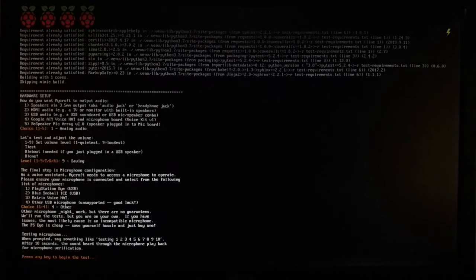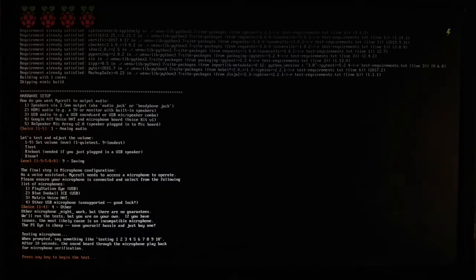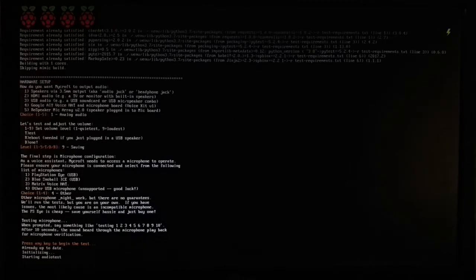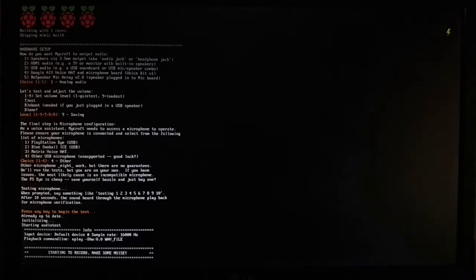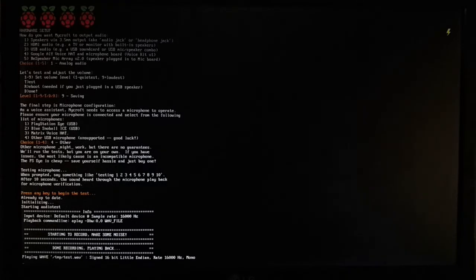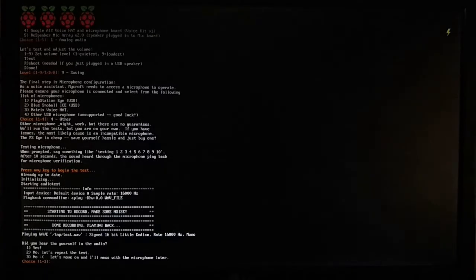Now it is testing time — it will set up and test. It will ask you to say something into the mic. I say 'test' several times. It is repeating back with no noise, which means it's okay.